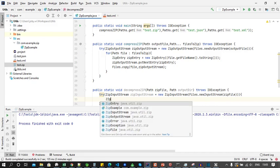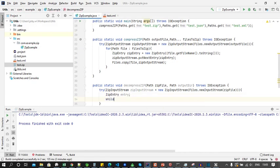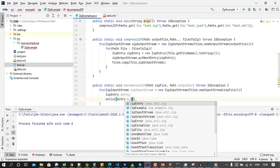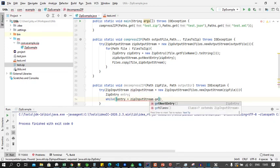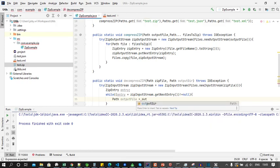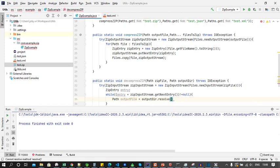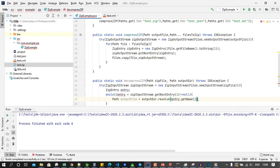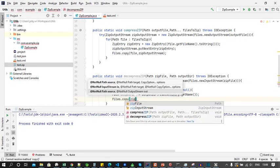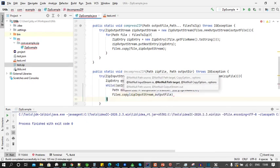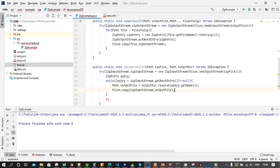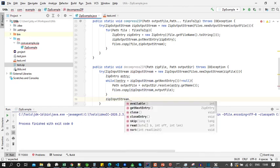Then we iterate each entry found in the stream and save it. For iterating we will use a while loop and inside it we will call ZipInputStream.getNextEntry not equal to null. Then for each zip entry we will save the file into the output directory. Finally we close the entry and the input stream.